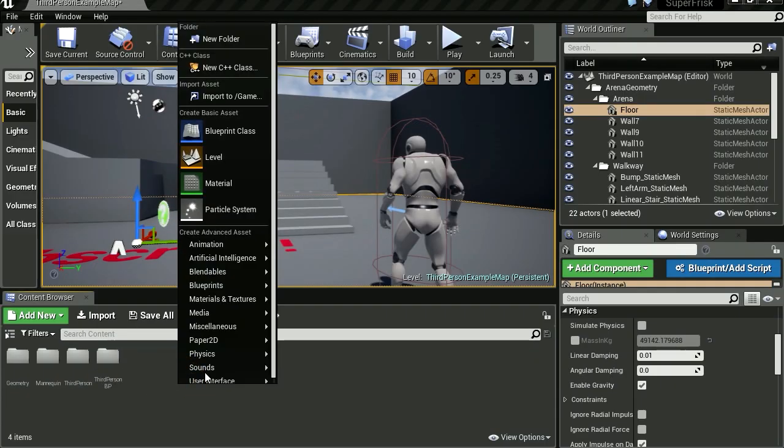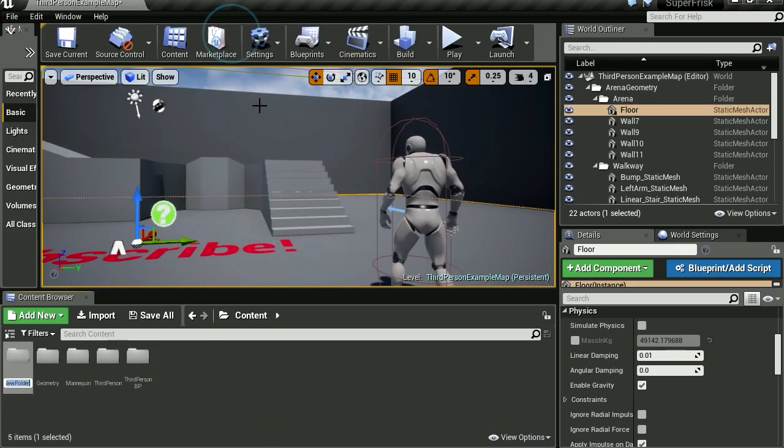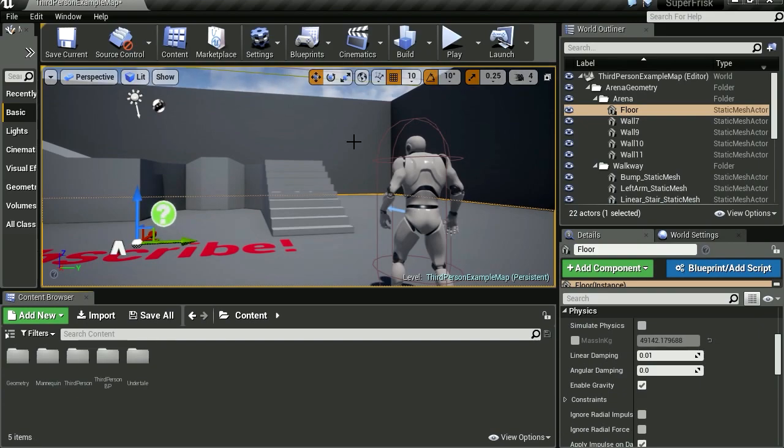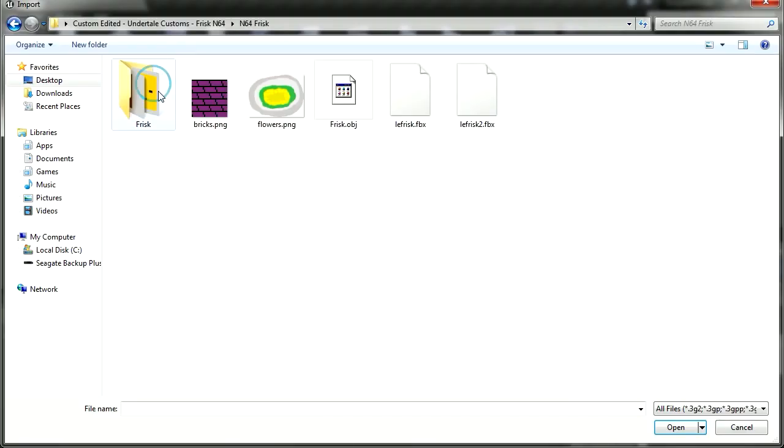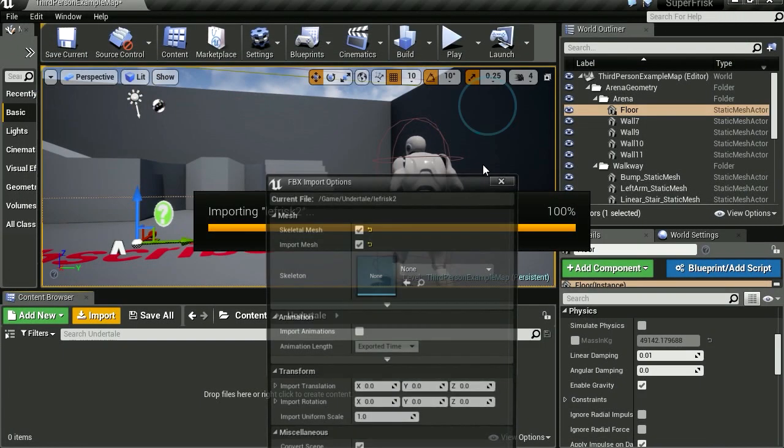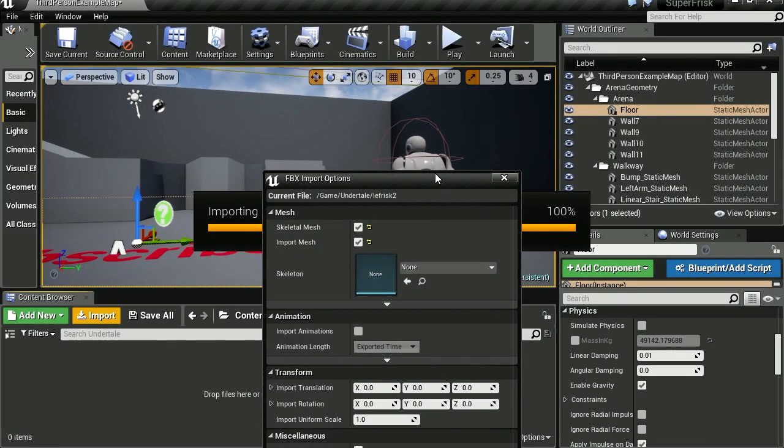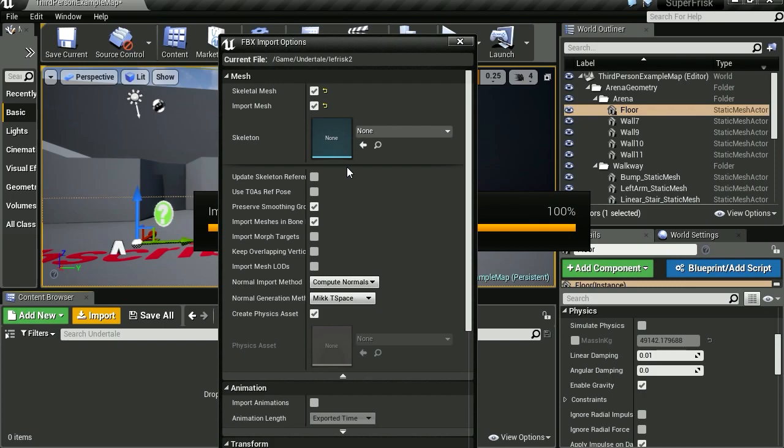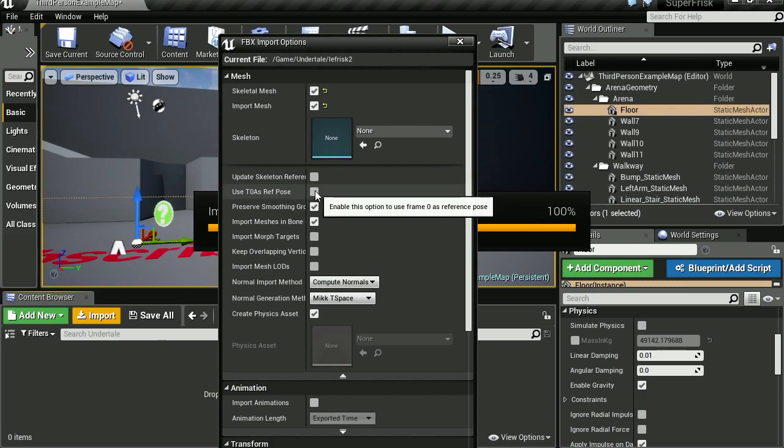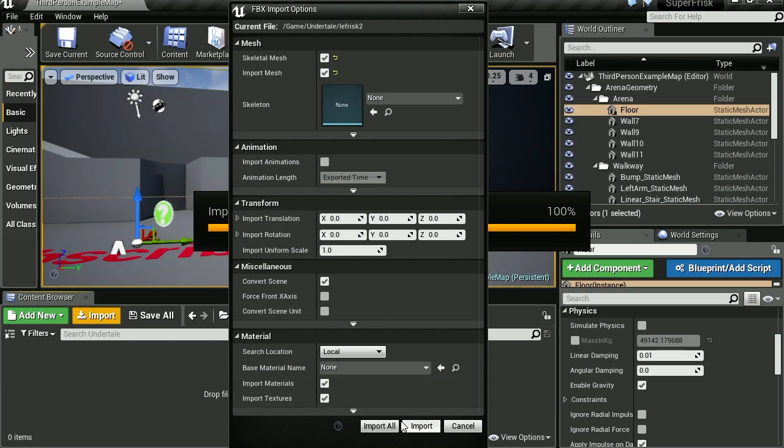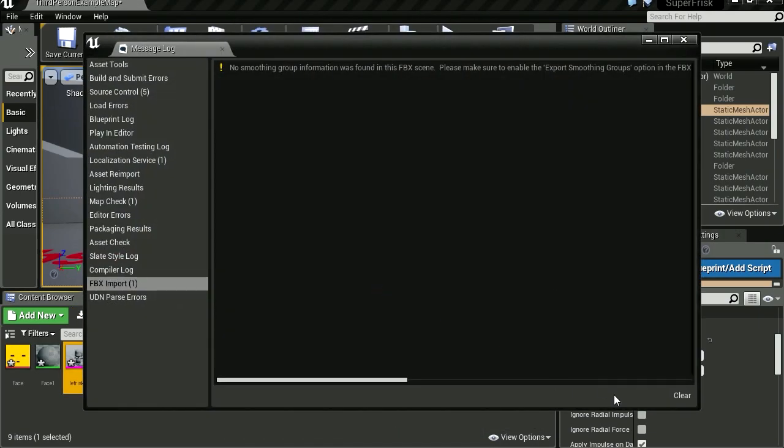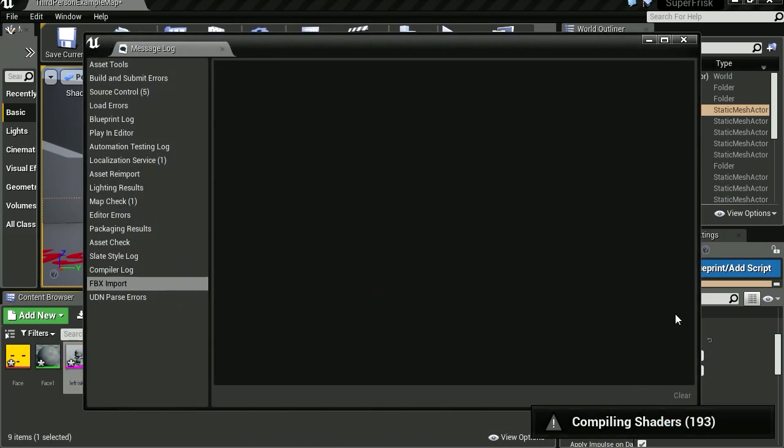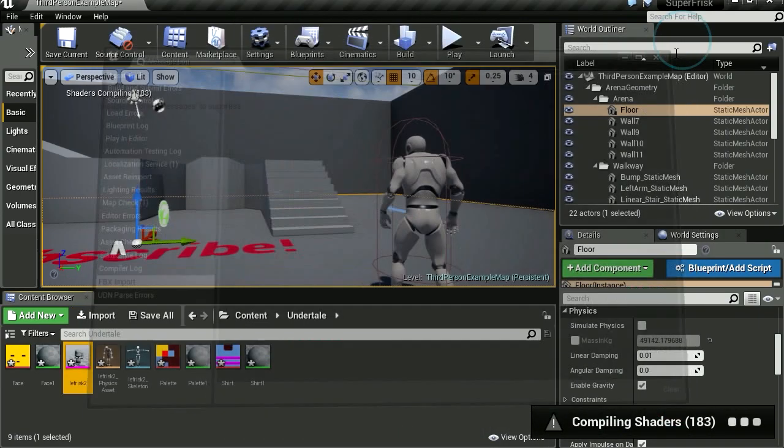Okay, so let's get started and create a new folder. Let's just call this Undertale. Let's import our model, the N64 model. Now for this options here, don't worry. Make sure that you click this here, T-pose as reference pose. Let's import our model. Unreal Engine always complains about something, so don't worry about that.